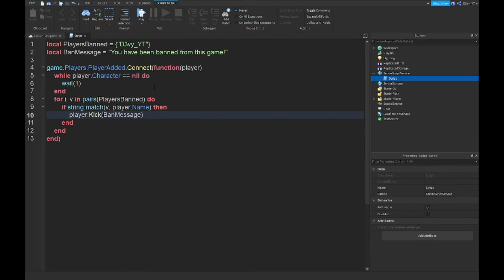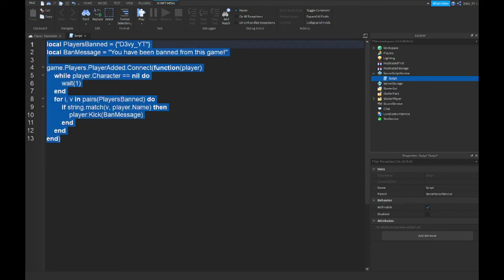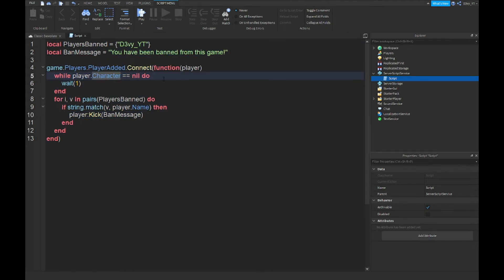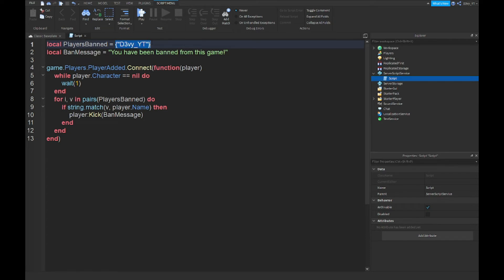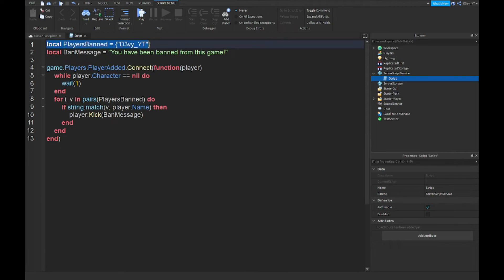Alright guys, so now that we're done with the script, it's very short. The only things you want to change in here are line one and two. Obviously I had my name because there's no one else in the game. If you want to add more, just add a comma and then you add these brackets. Also make sure, if you guys are not using the model in the description and just following along, make sure that these brackets here are pointy brackets, not the normal brackets.